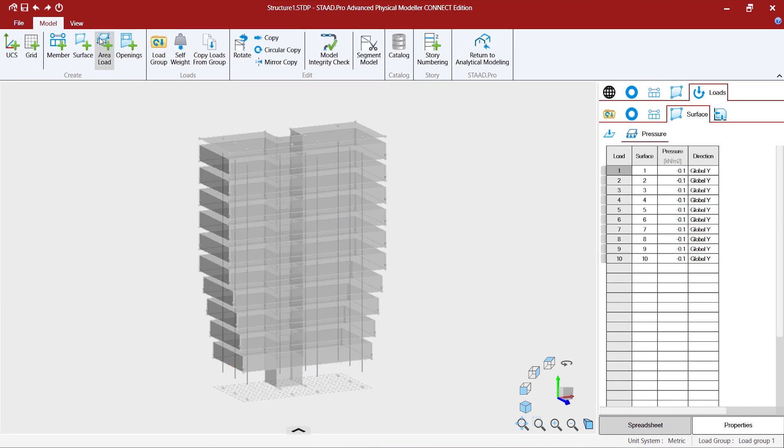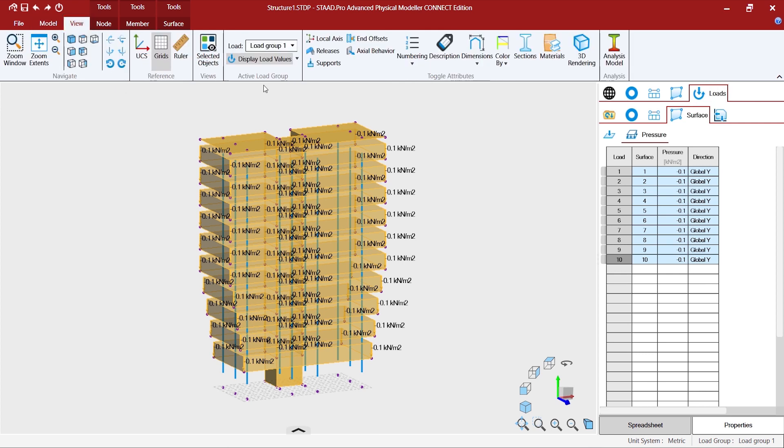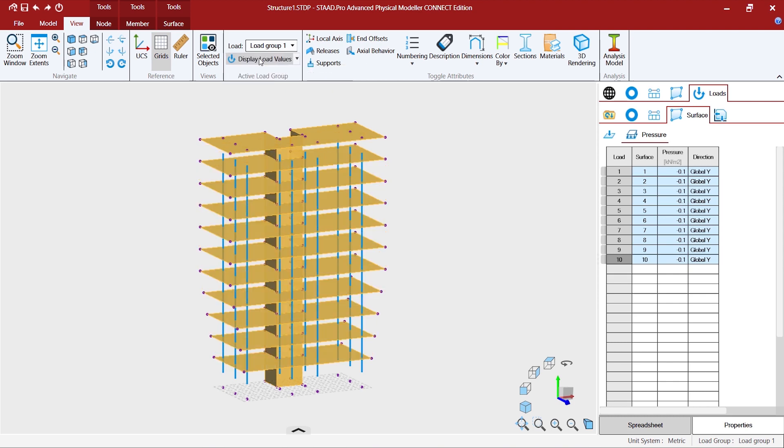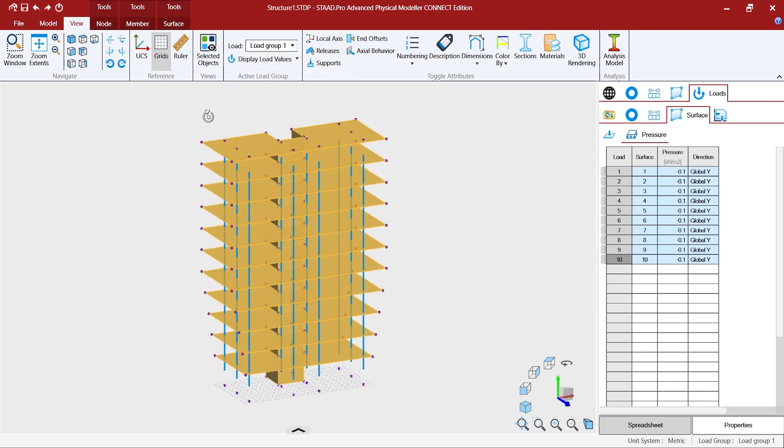Now we can always go to view and get rid of this value sets from show values, or if you don't want to see the display load you can click on that toggle button and that will not show you the load anymore.